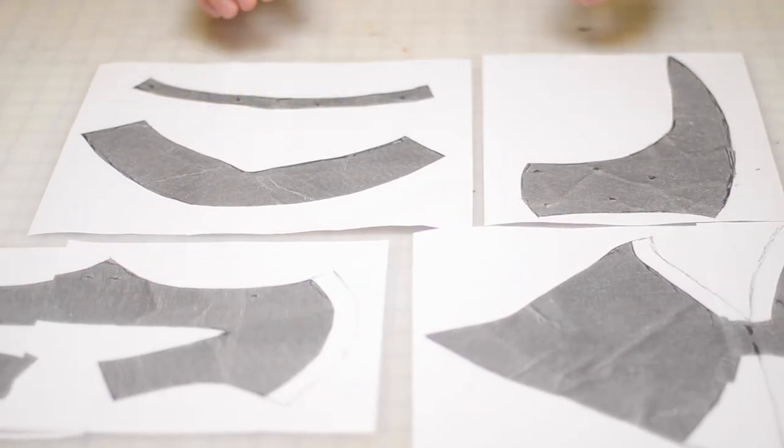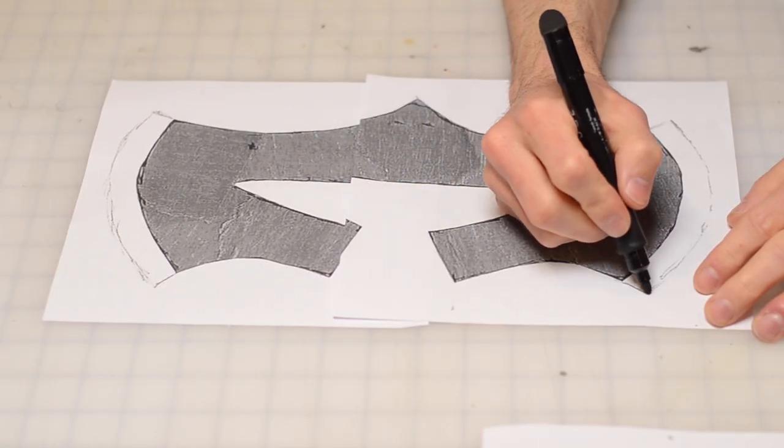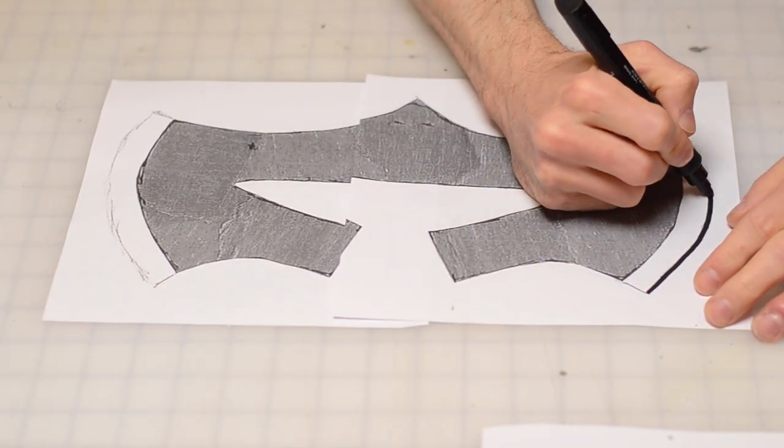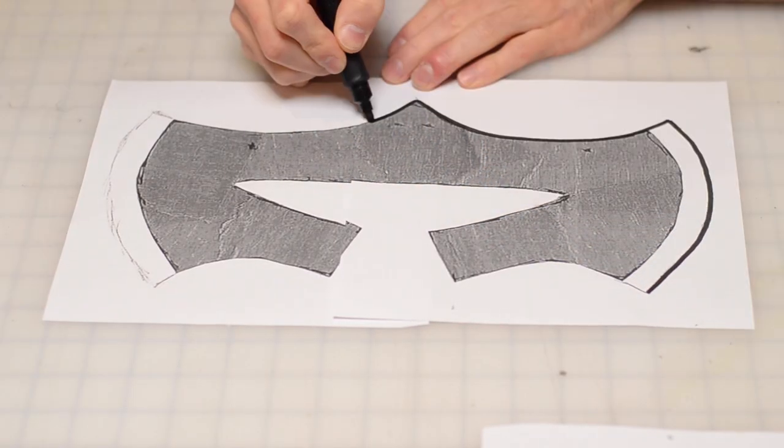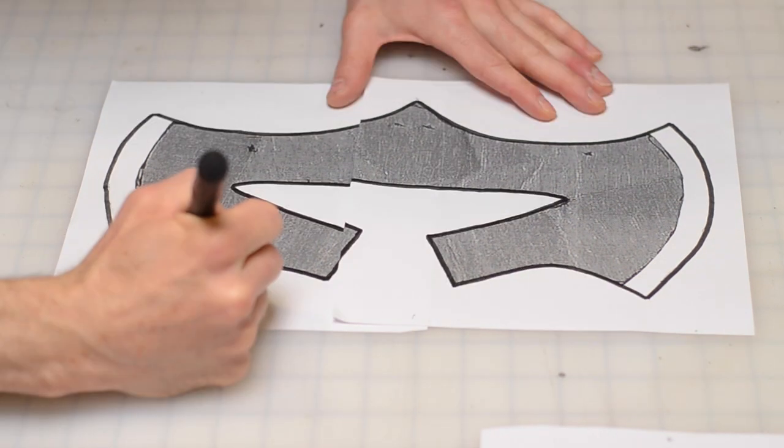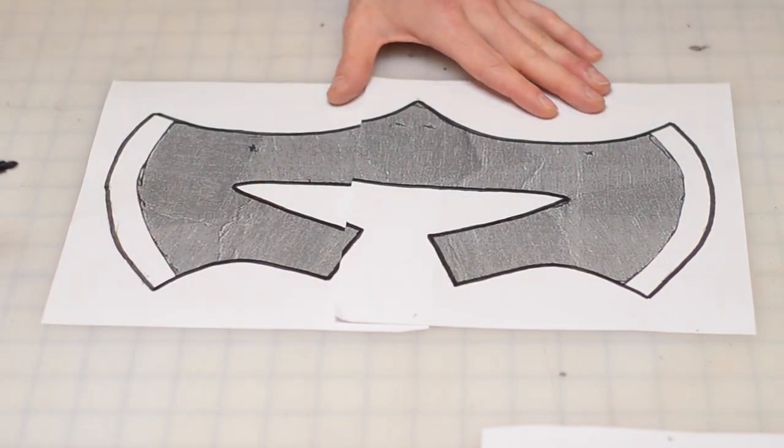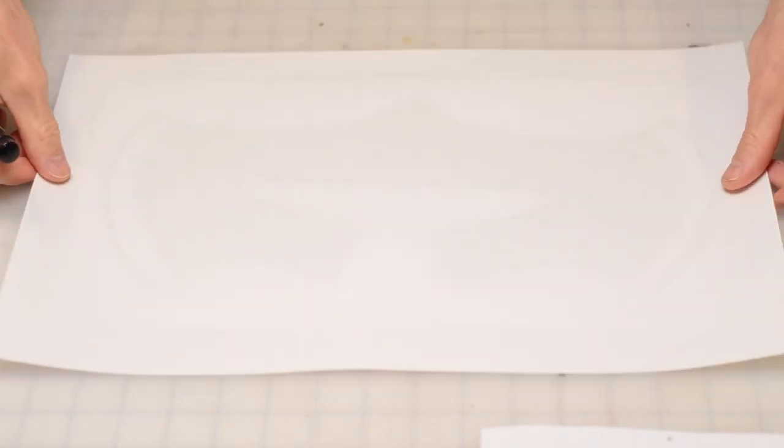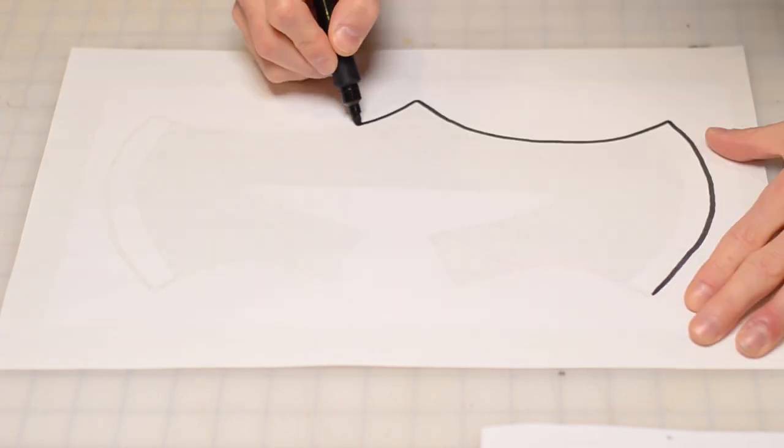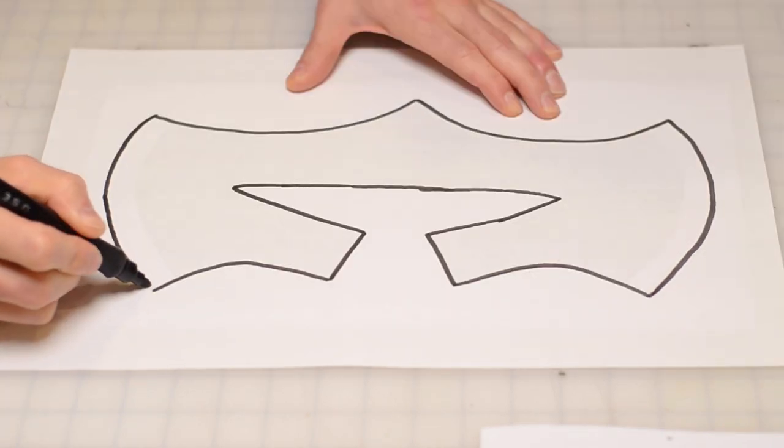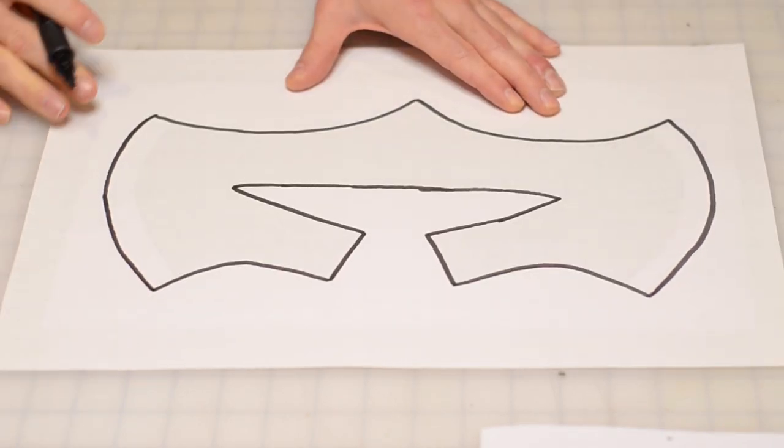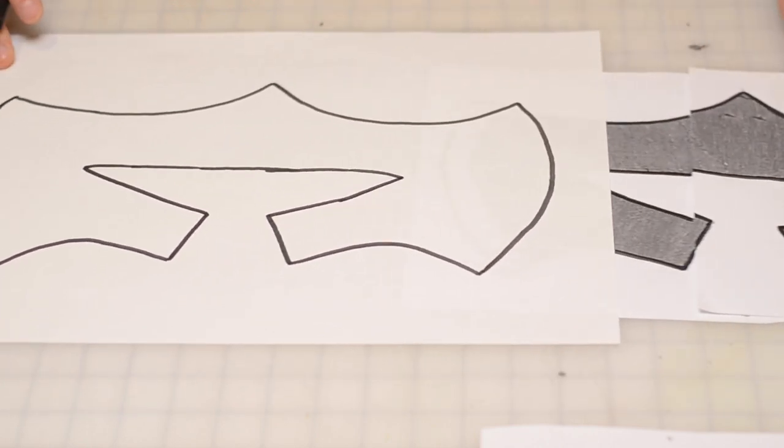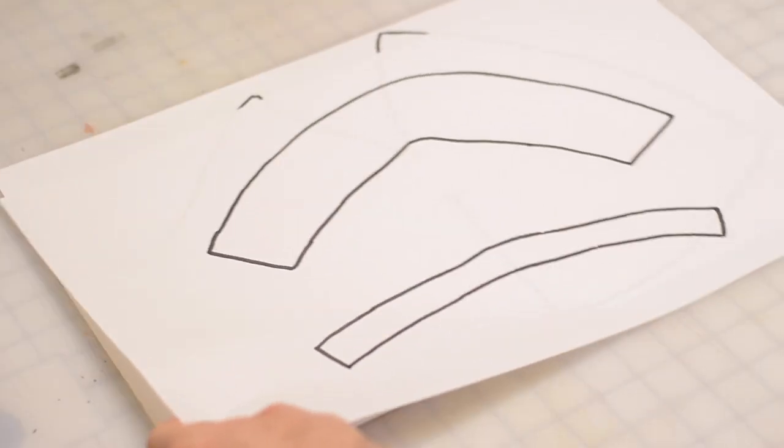I'd like to keep these initial pattern pieces intact in case I decide to come back and make some changes, so I'm creating a second copy of each one. First by outlining the pattern piece with a thick black marker, and then tracing that outline onto a blank sheet of paper. Now I can cut out these pieces to use as my working pattern.